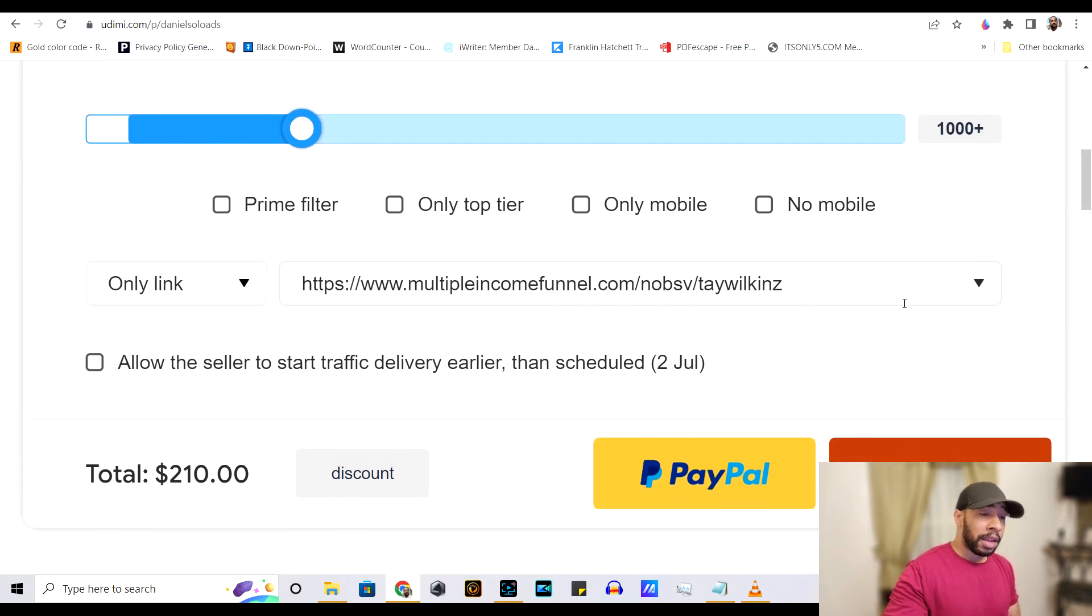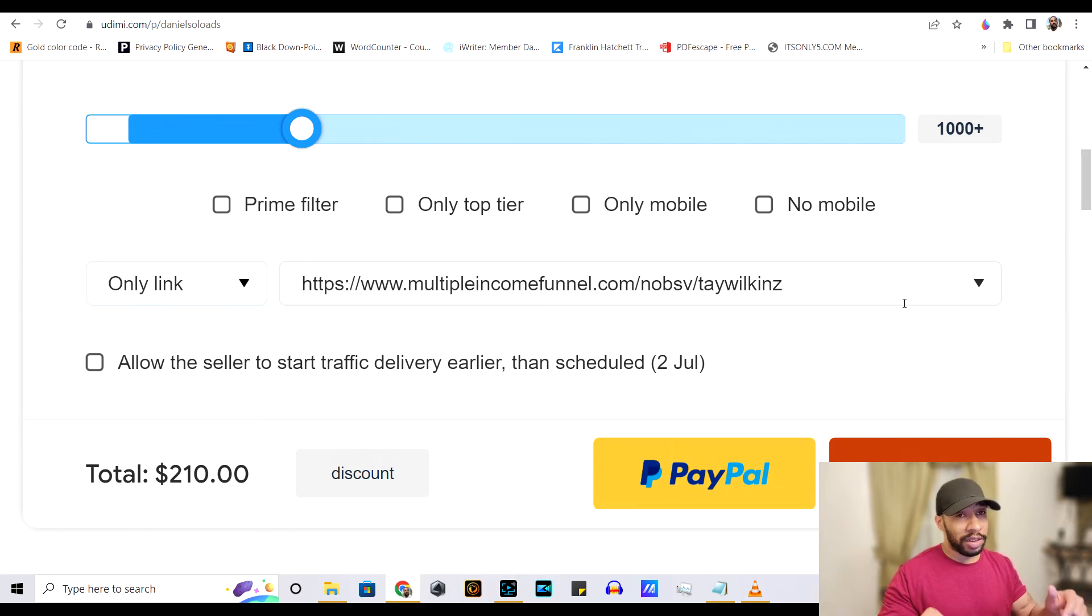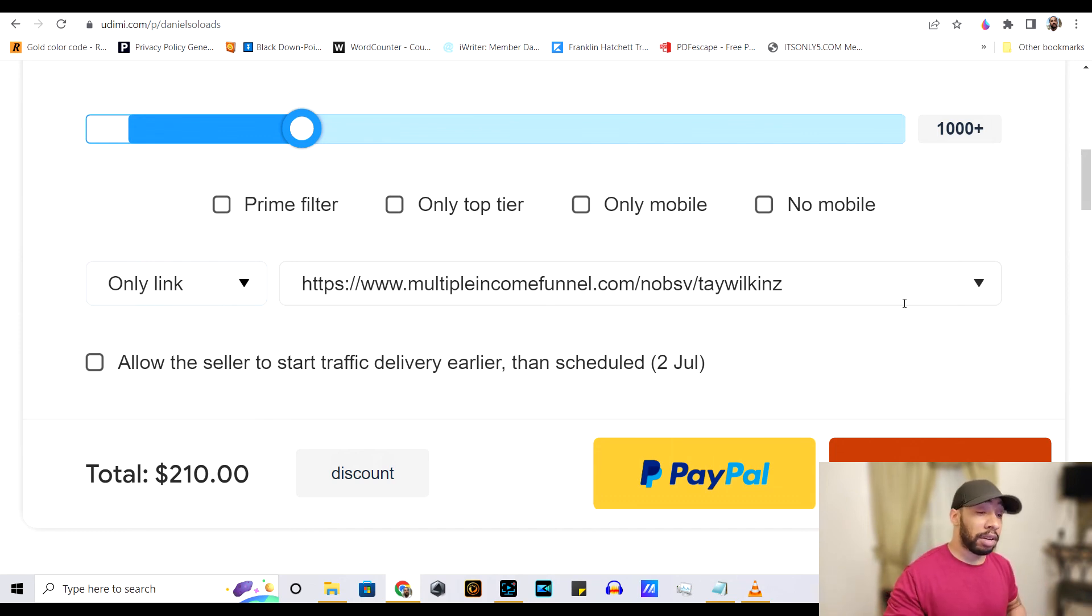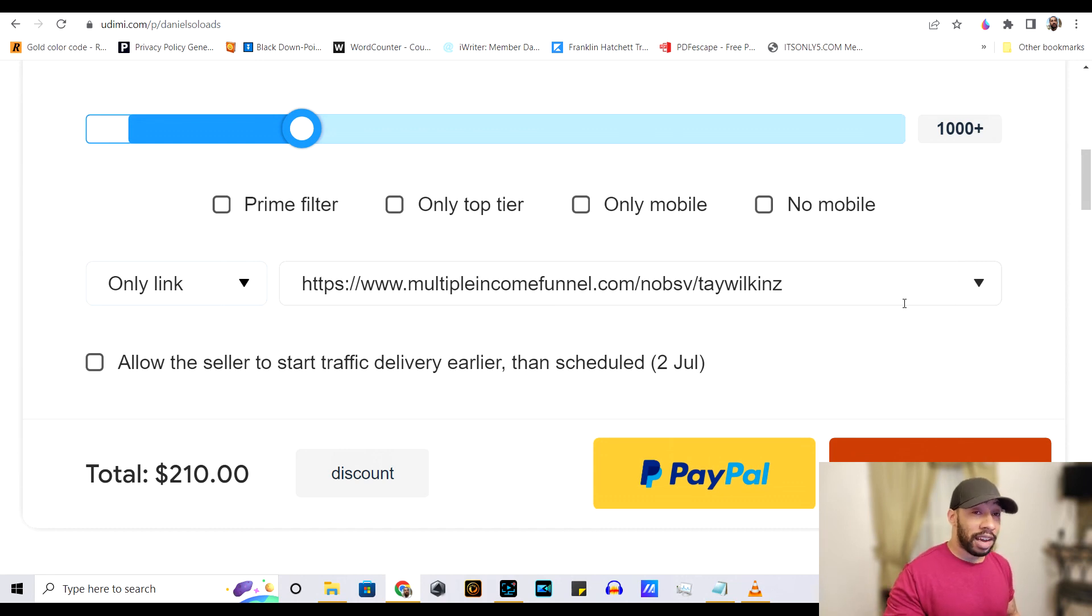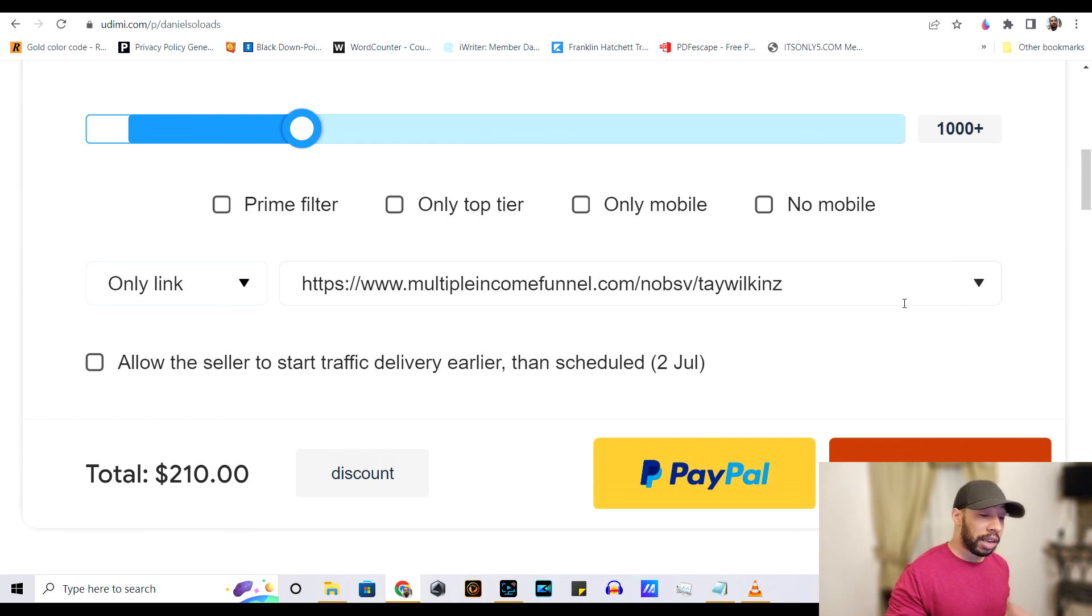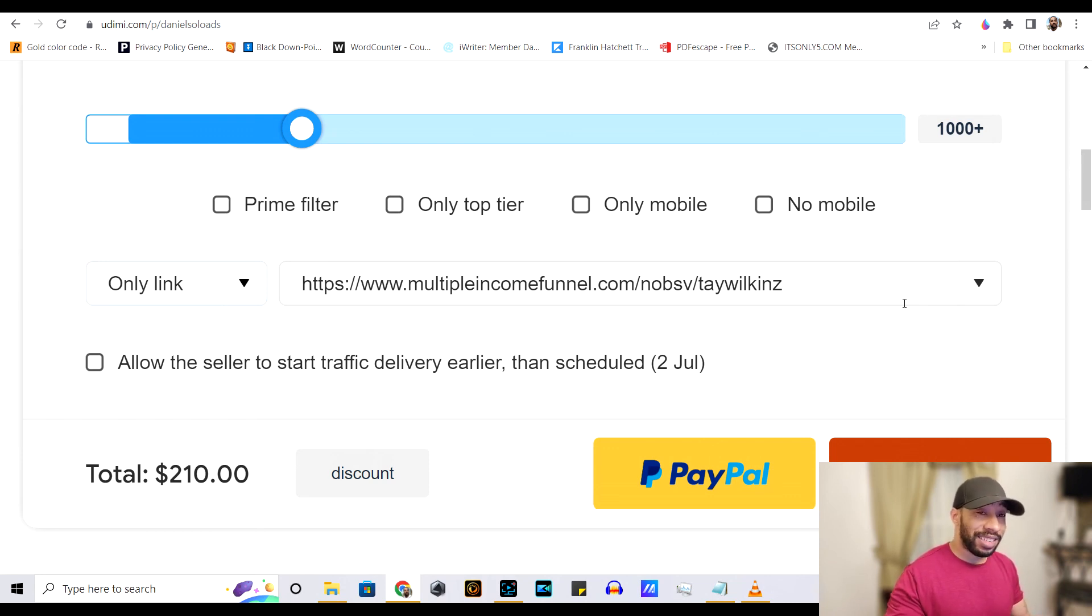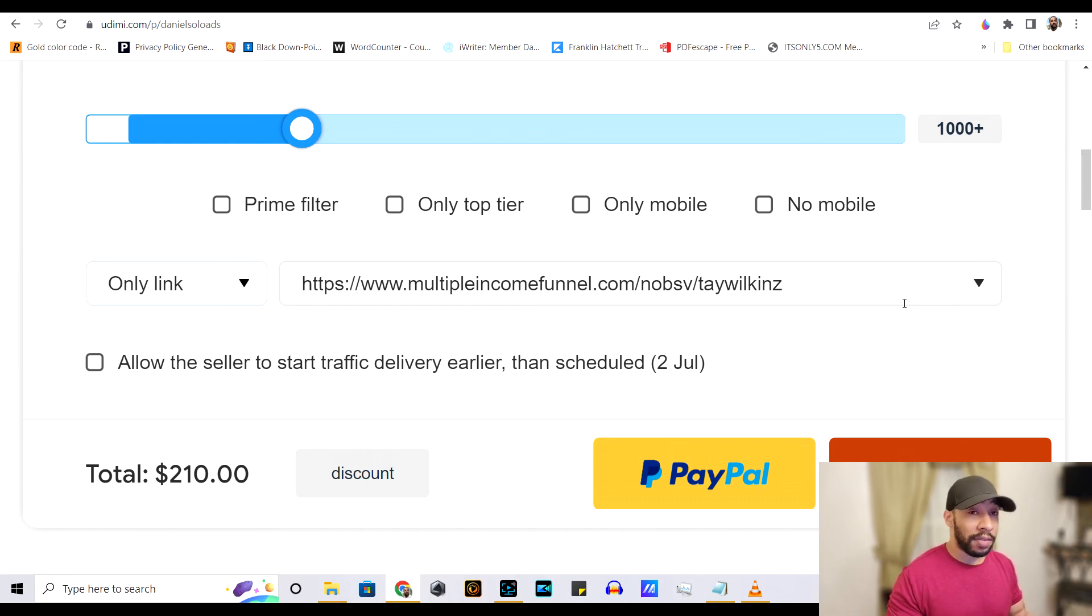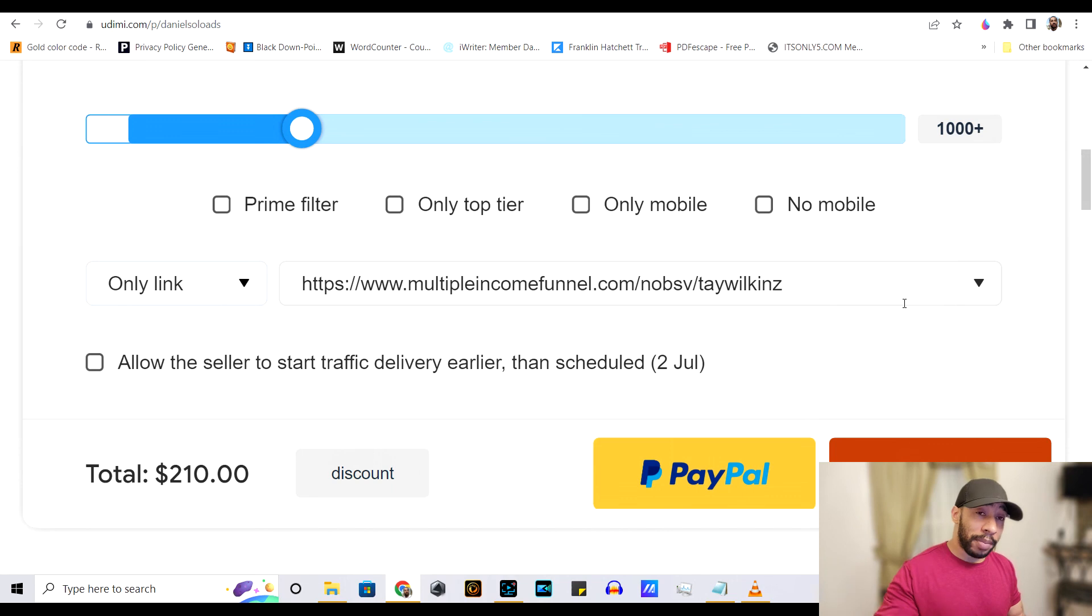There will be a link down below so that you can get signed up. And if you use the link down below, you'll get a discount on your first solo ads campaign purchase. There will also be a link to my number one affiliate system. The system that I promote, that I make money with every single month that is done for you. It sets up everything for you. All you have to do is share the links. That'll be down below in the description as well.